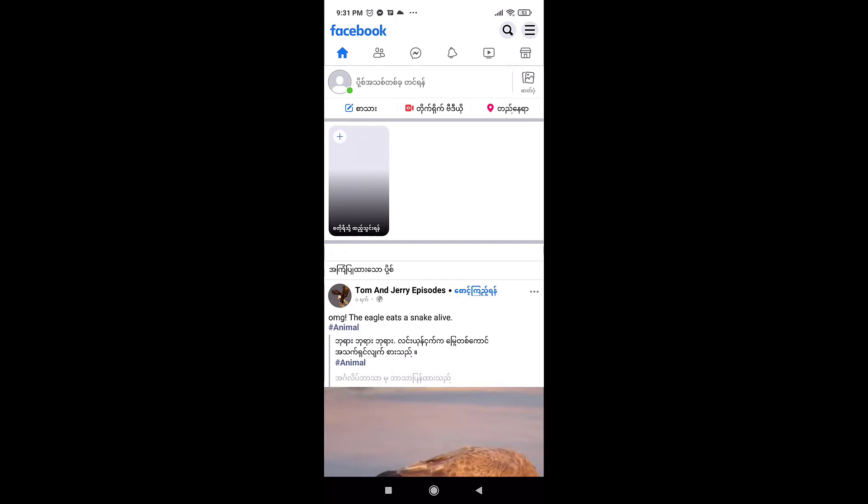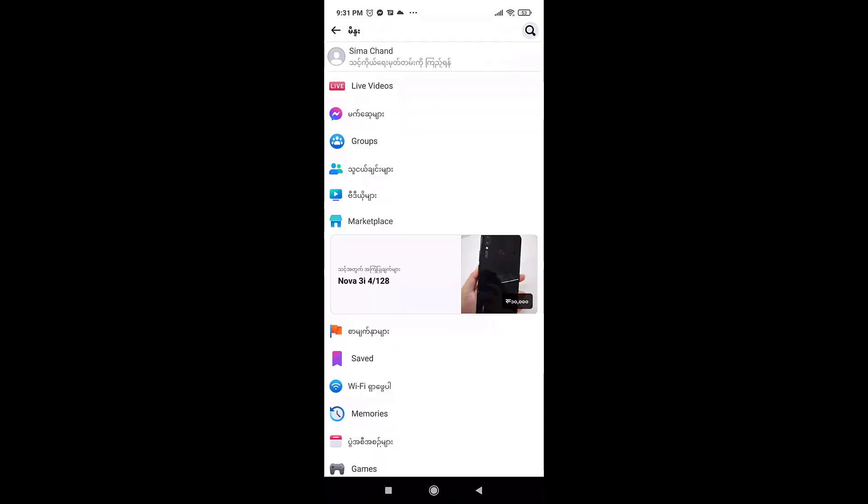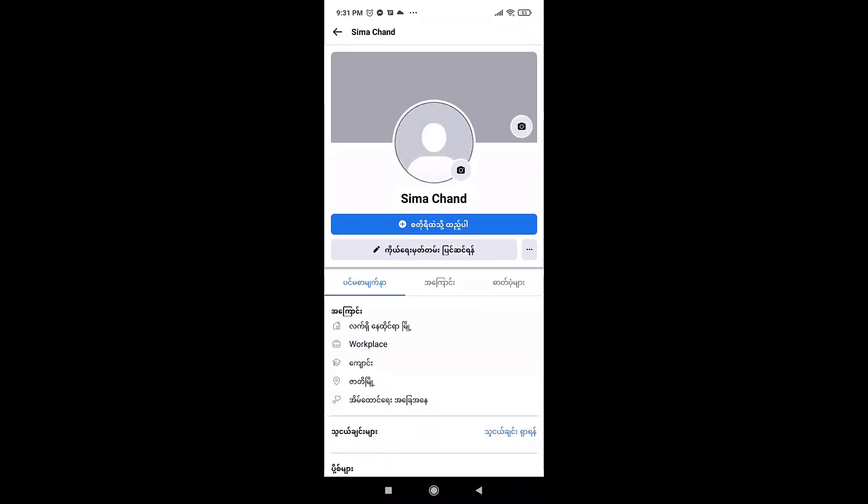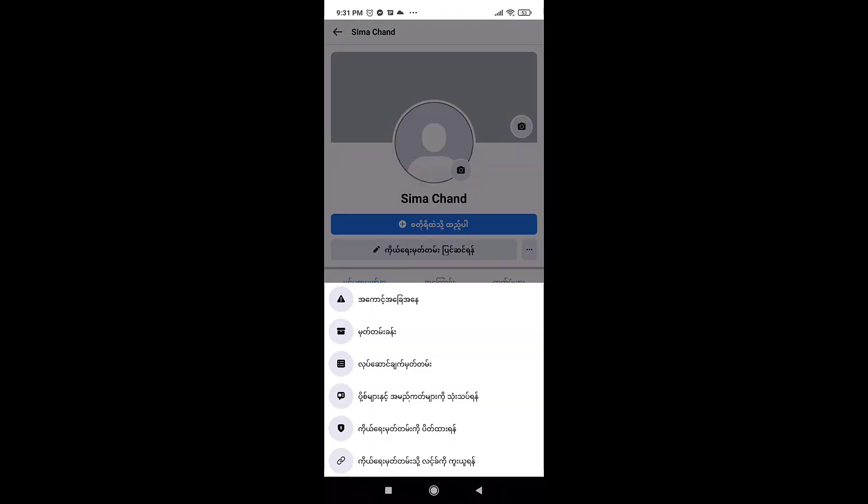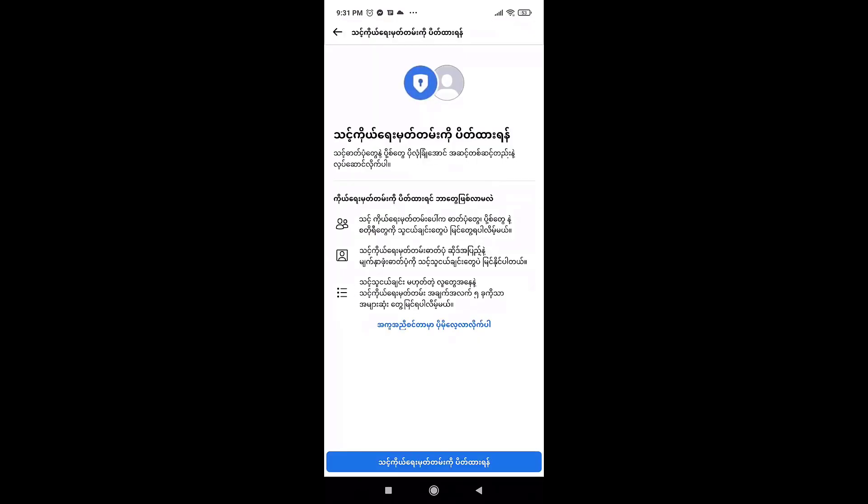Now tap on the three bar menu icon which is on the top right. Go to your profile, tap on the three bar menu icon, and there you'll see the option with a keyhole. Tap on it. A notification will pop up on your screen.